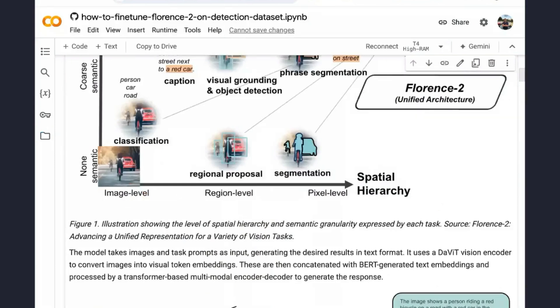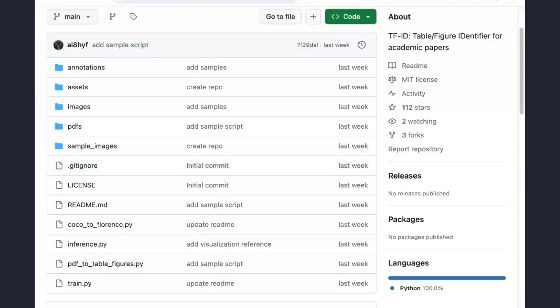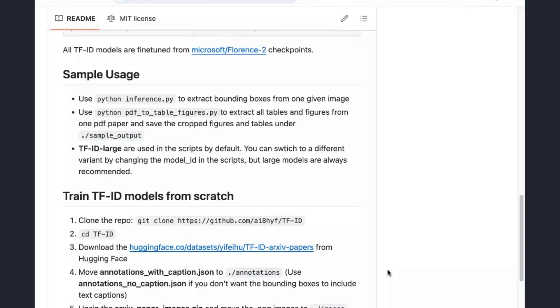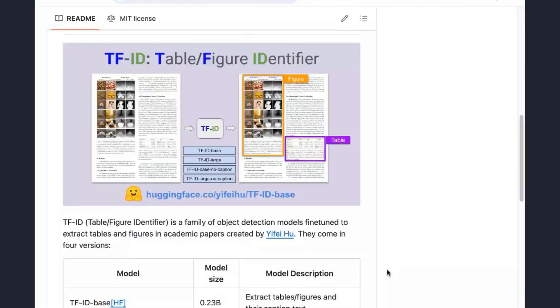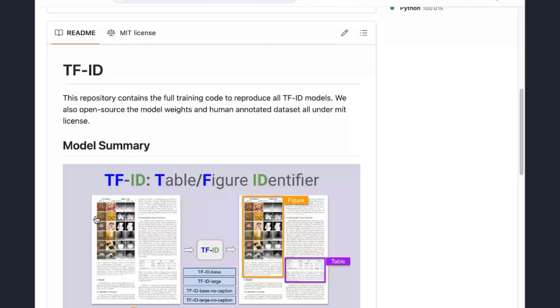Quick question. So the model takes in maybe a single page of a paper with figures or tables on the page, and then the result will be the bounding boxed figure or the table with all the captions. So you have two options. Yes. This picture shows that you pass the image of a PDF page which contains, for instance, here there is a table here, and there is a figure over here, and the model can identify them.